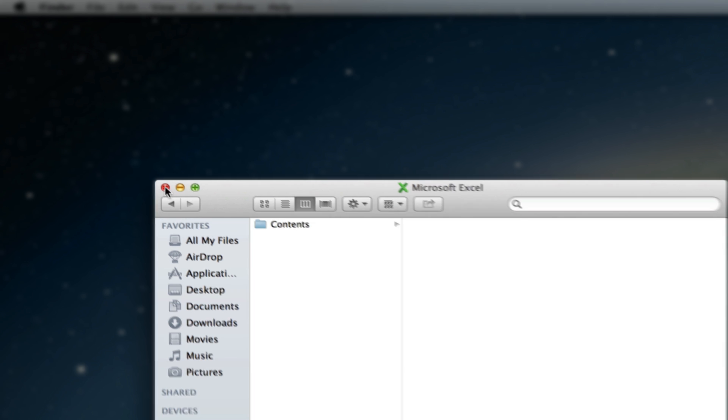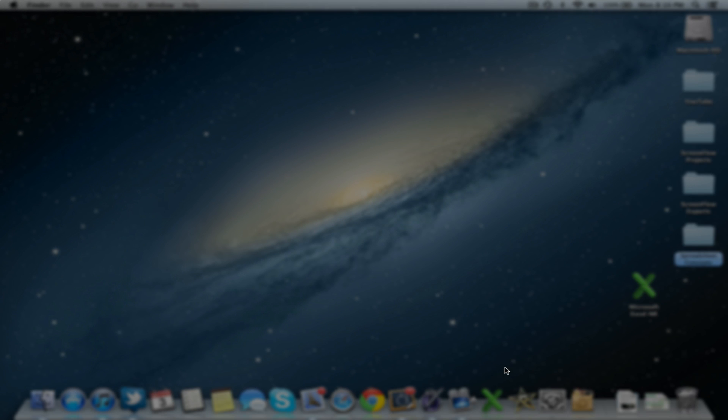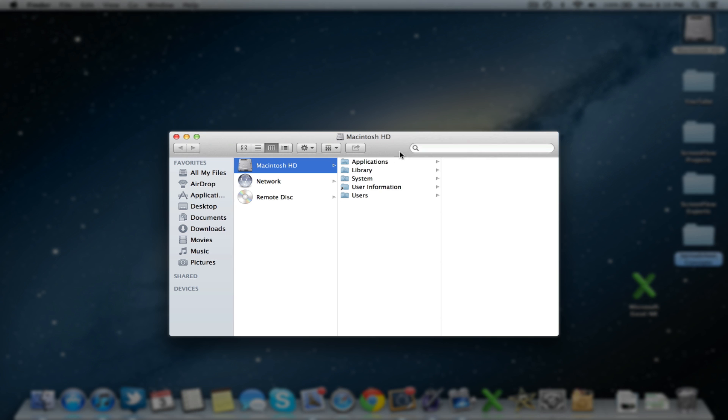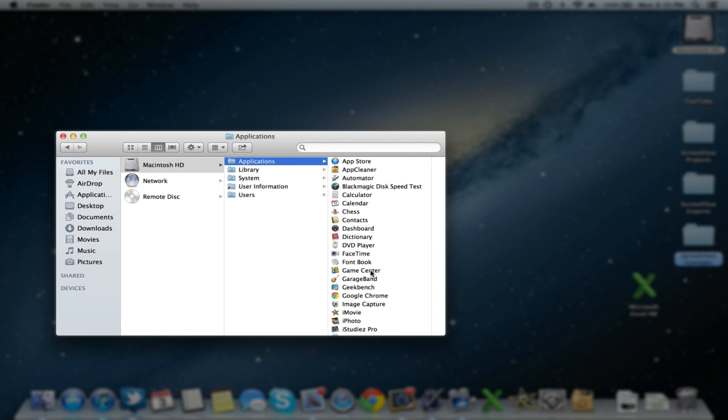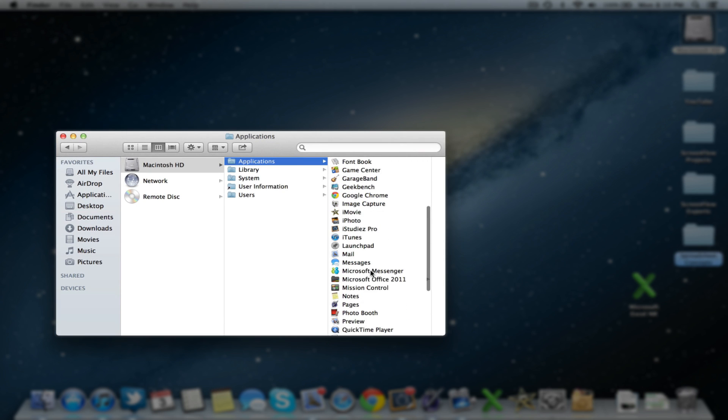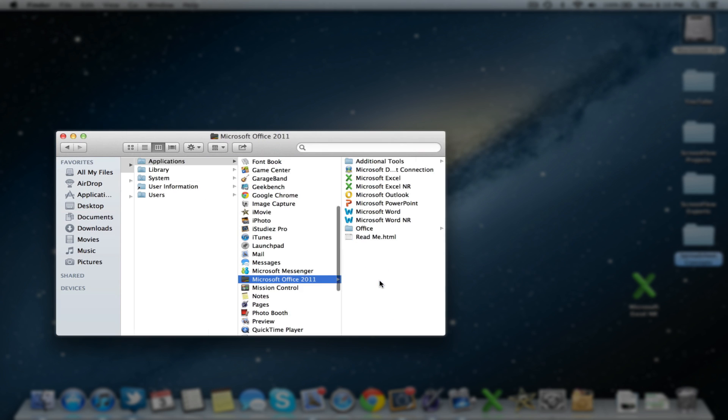Now the next step is to go back into your folder where Microsoft Office is. So here we are.